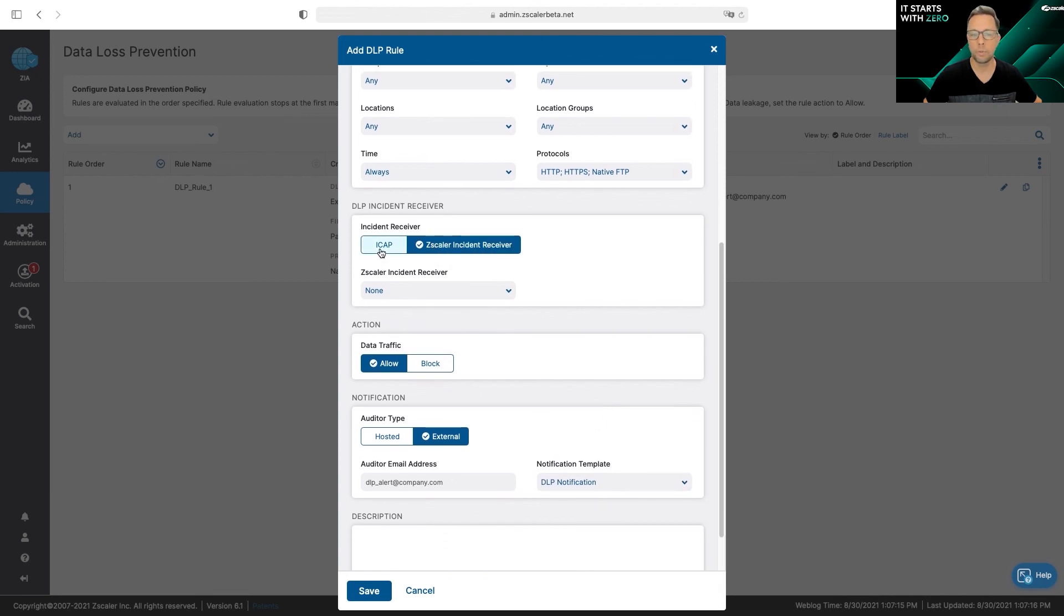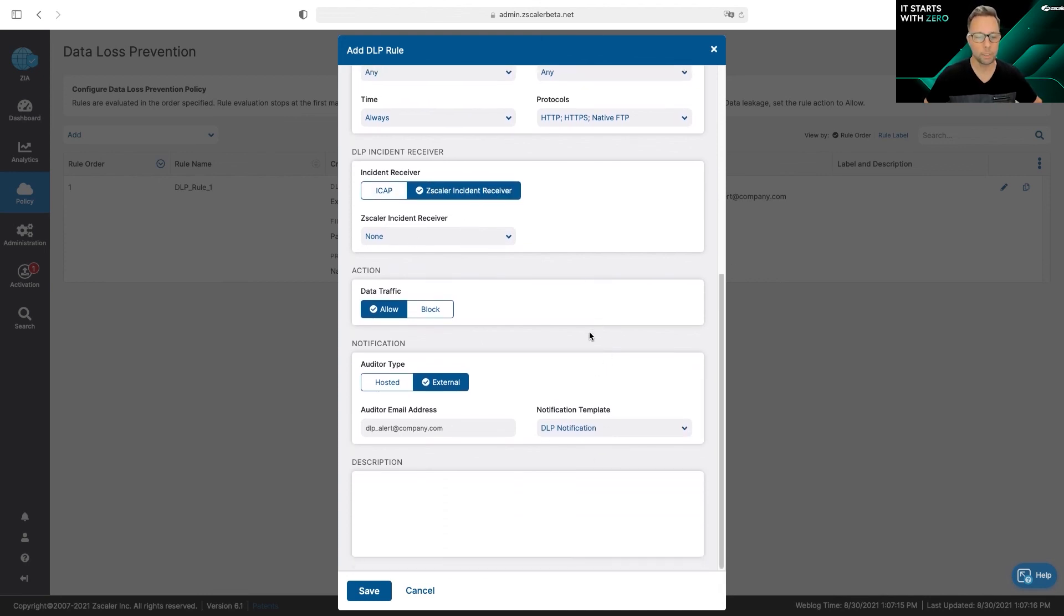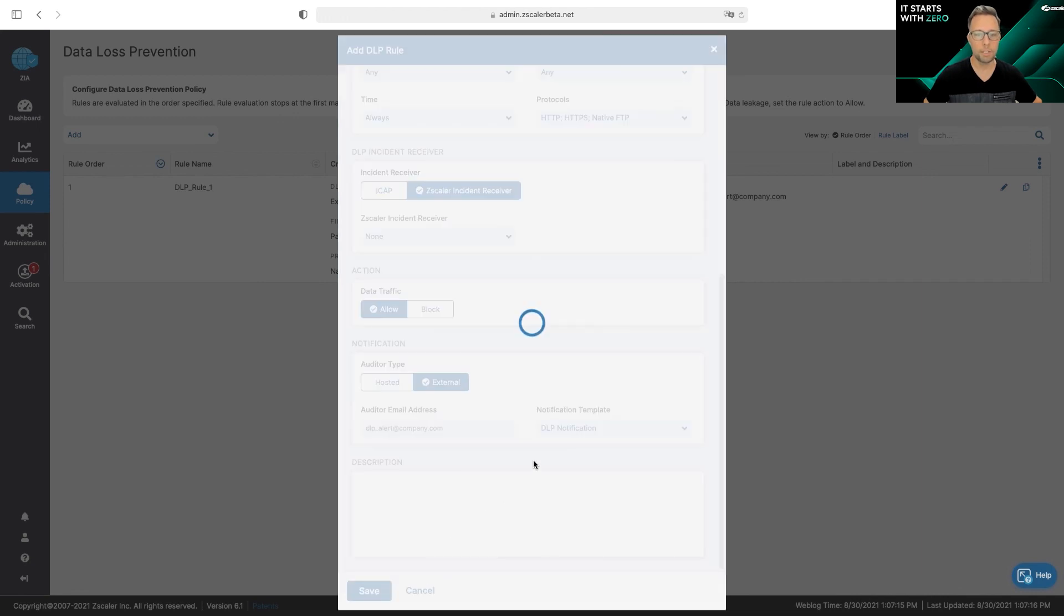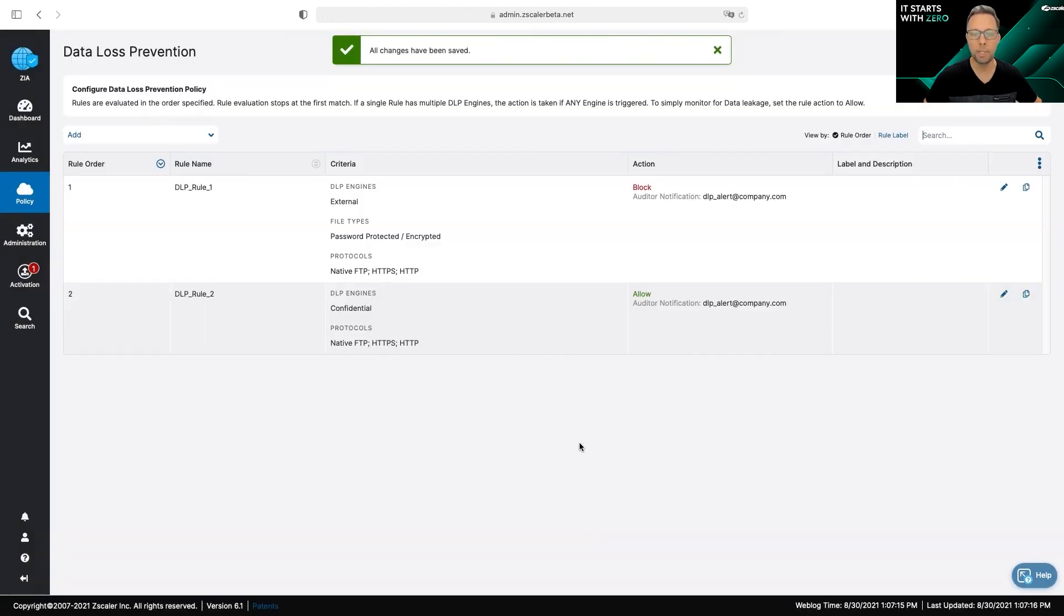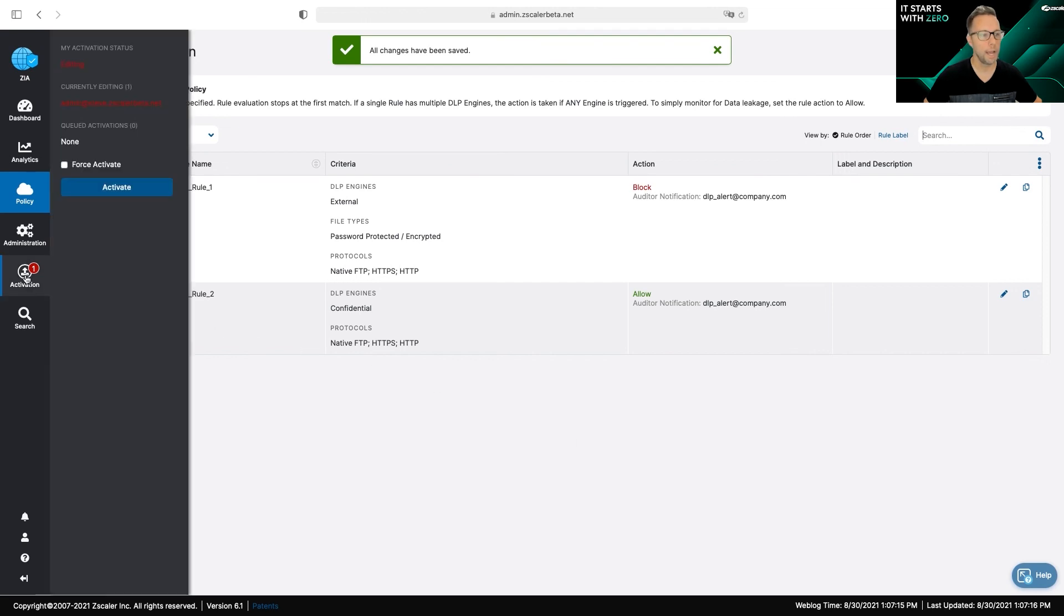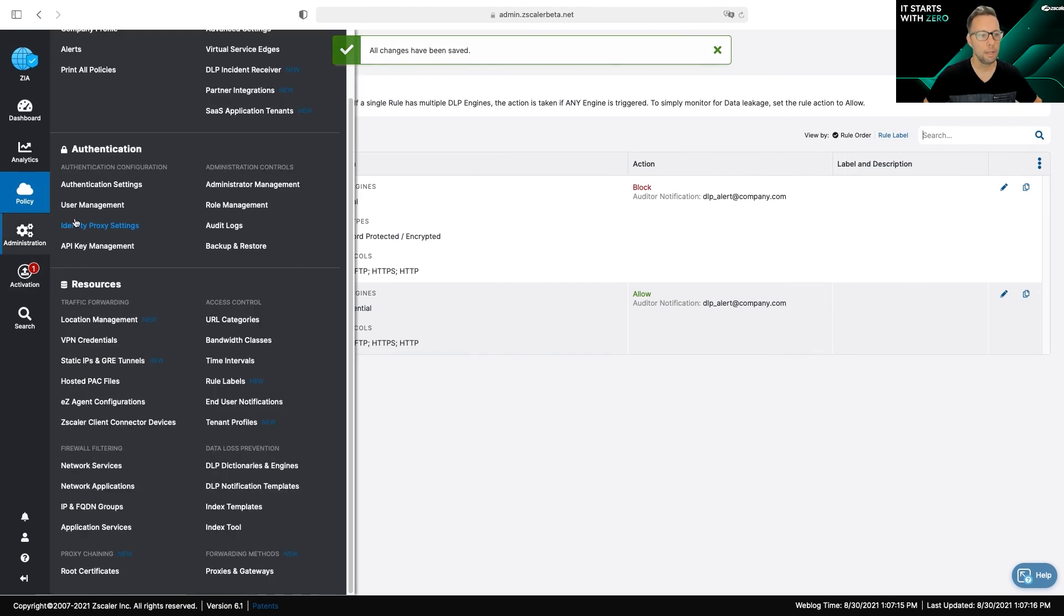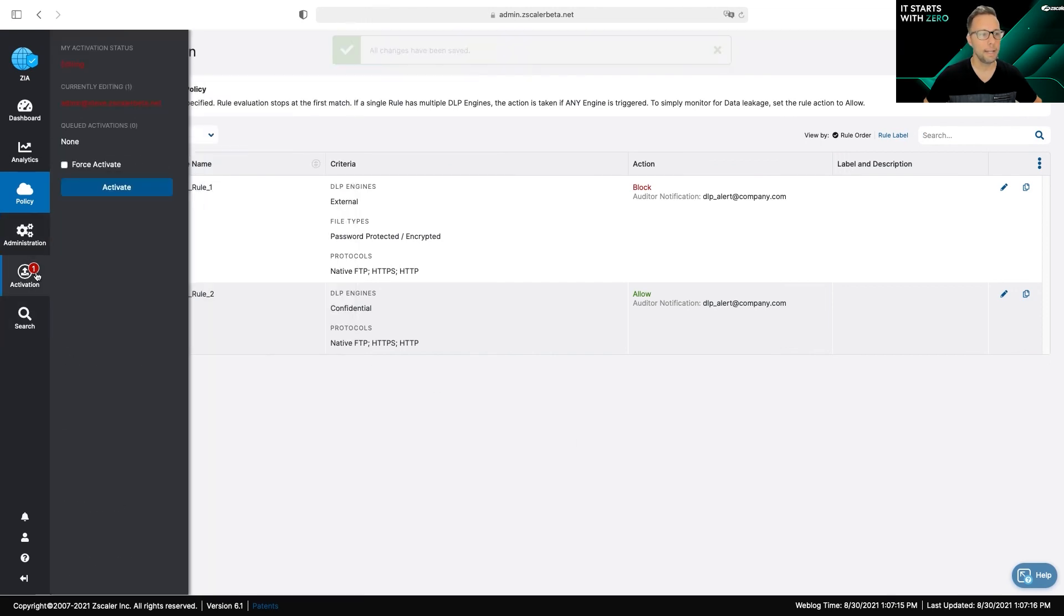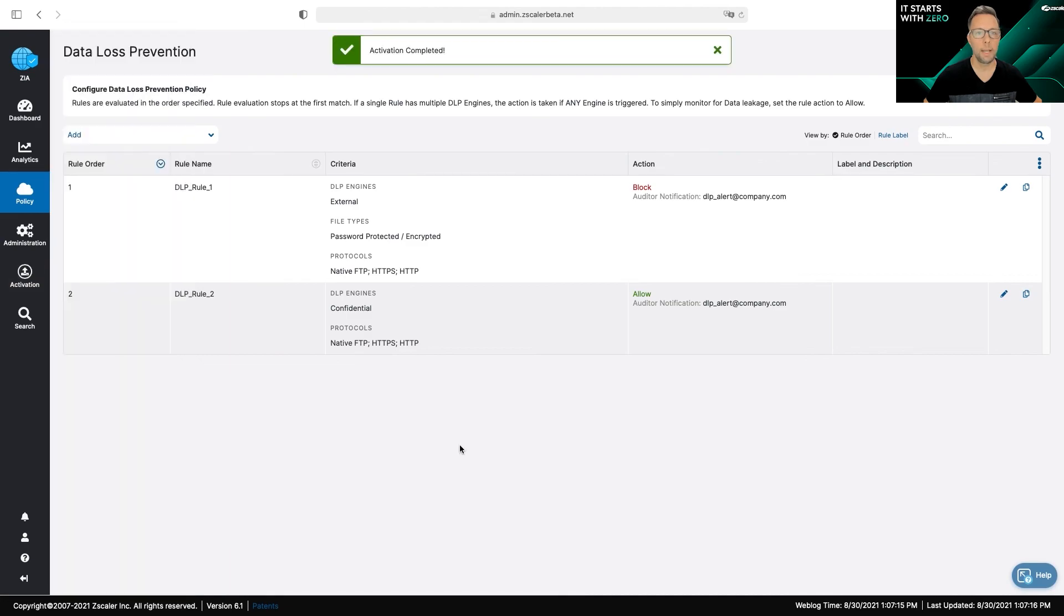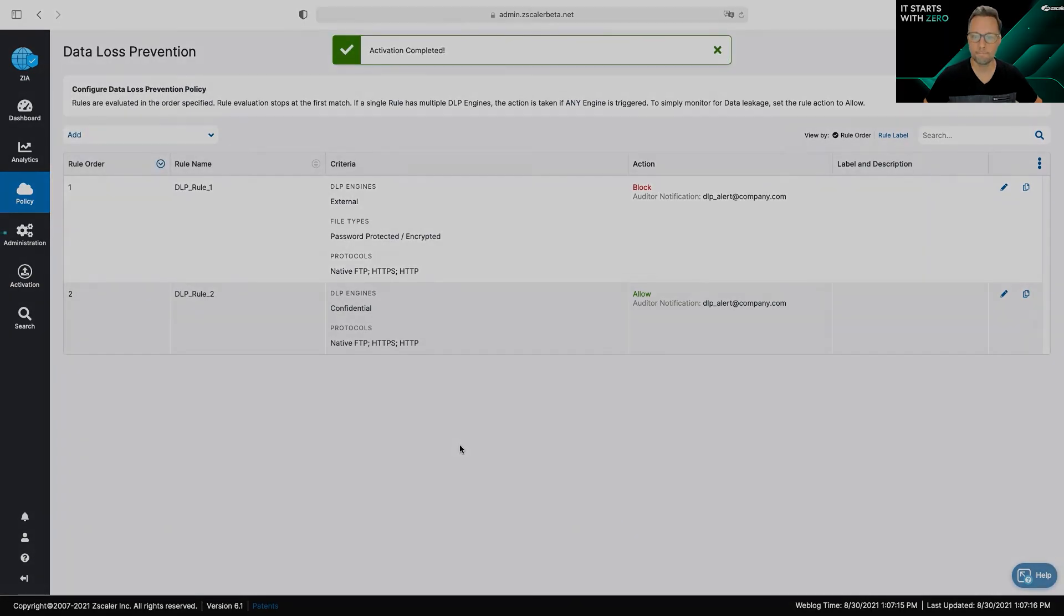I can also send it to an ICAP receiver if I want to share that information. After I save the policy, I'm pretty much set. In order to start blocking this across your traffic, all you have to do is activate and send and activate it, and you'll be all set.